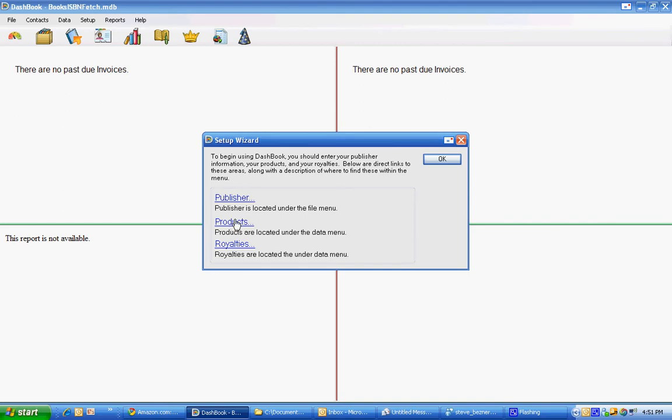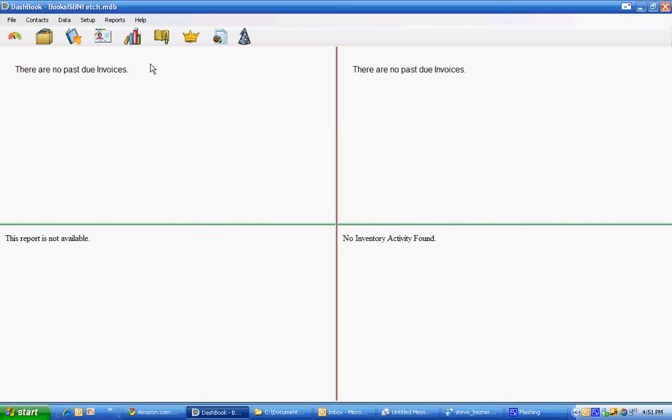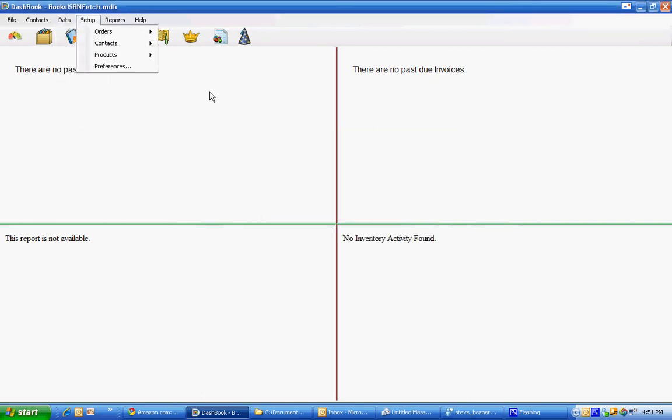Products is what we'll be interested in. So we can either use the wizard and click products or as it says here we can go to the data to get products. I like to just go here, products.